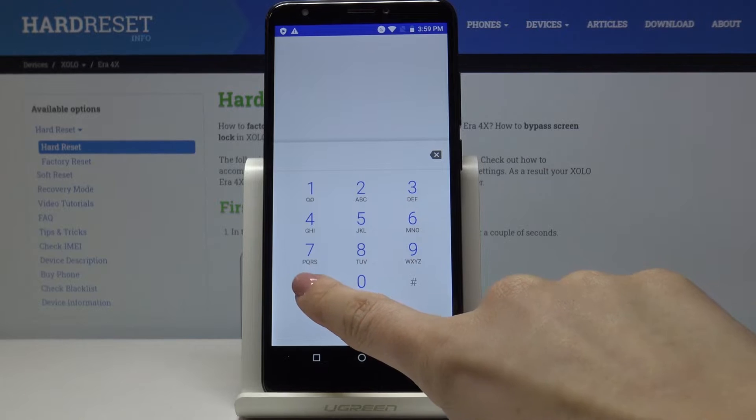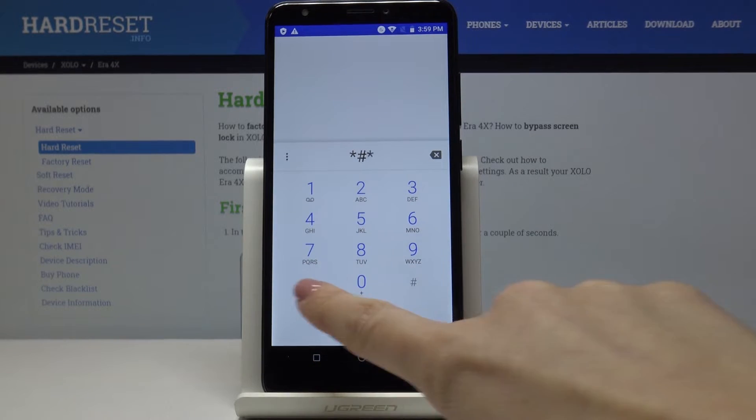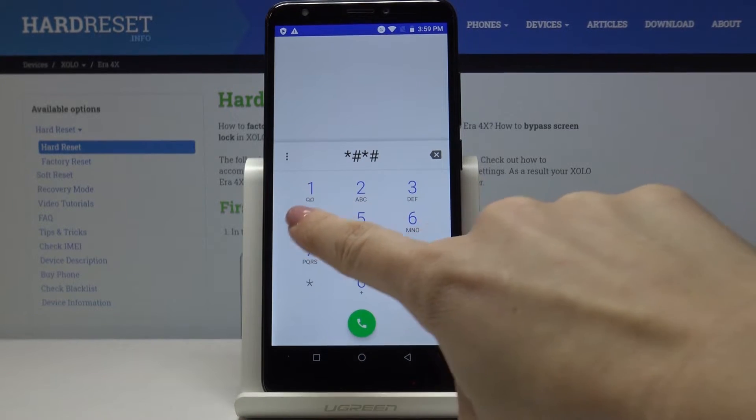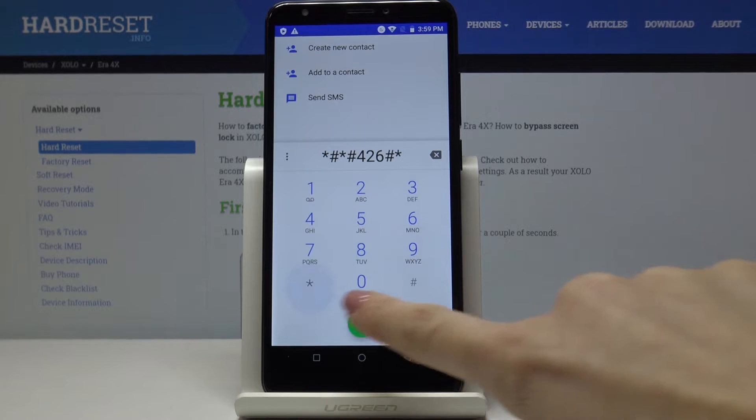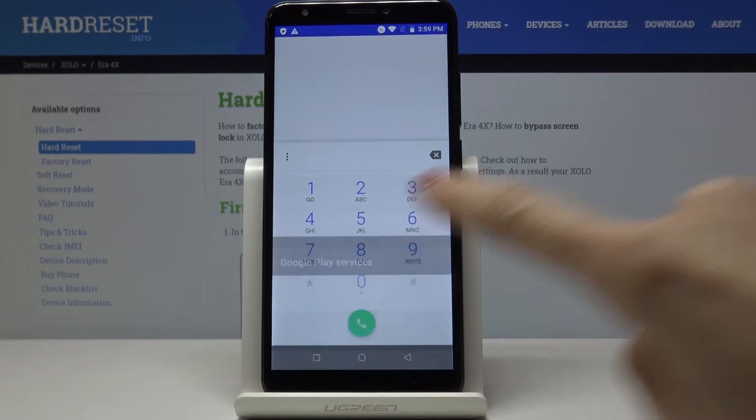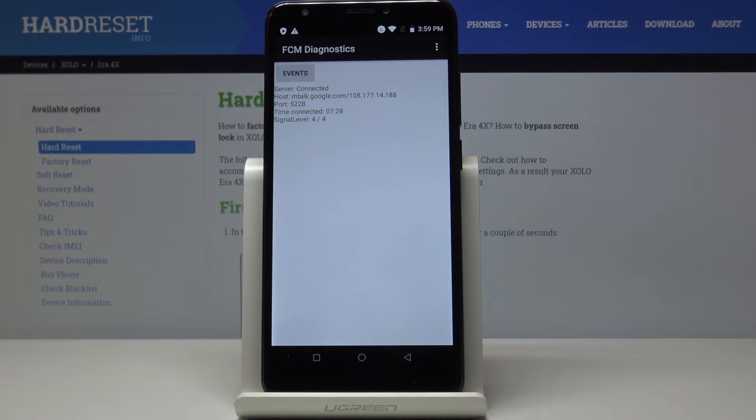Let's go to the second one which is asterisk pound asterisk pound 426 pound asterisk pound asterisk. And now we are in diagnostic mode.